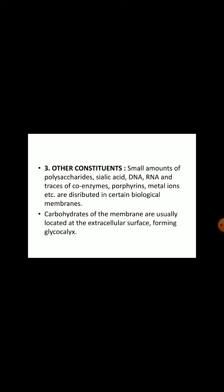Apart from lipids and proteins, there are other constituents. They are small amounts of polysaccharides, coelic acid, DNA, RNA, and traces of coenzymes, porphyrins, metal ions, etc., distributed in certain biological membranes. Carbohydrates of the membranes are usually located at the extracellular surface, forming glycocalyx.